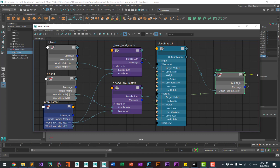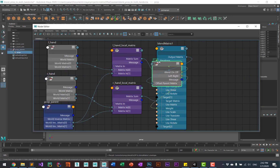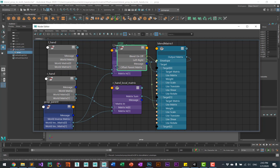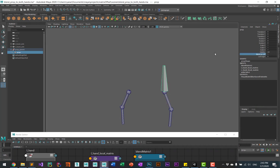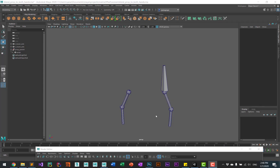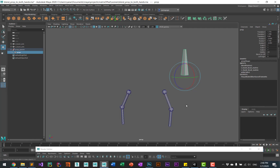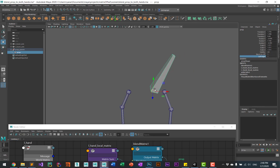Then go to 'blend on off' and connect that to the envelope of the blend. Now we have a line connecting blend off to the envelope and left right connecting to the weight. The effect is that the constraint can be turned on and off. Because we're using the offset matrix it's nice for animators since it leaves the transforms free — they can just grab the prop, move it, even do some scaling, and when they blend everything just goes along very nicely.